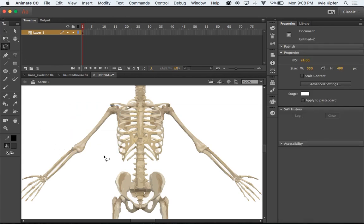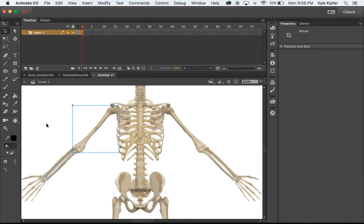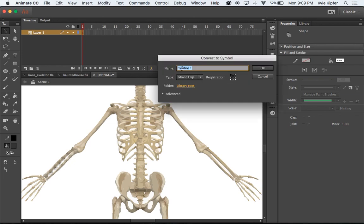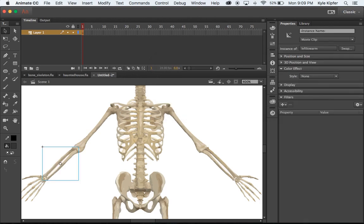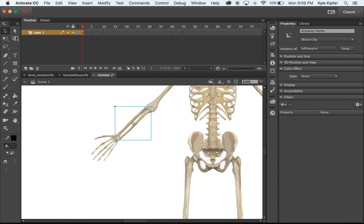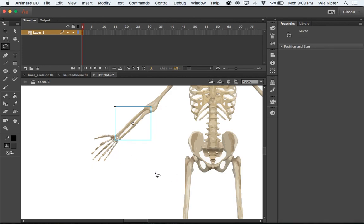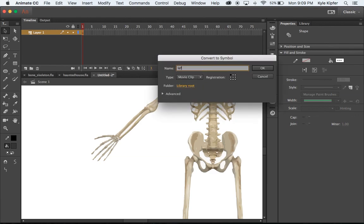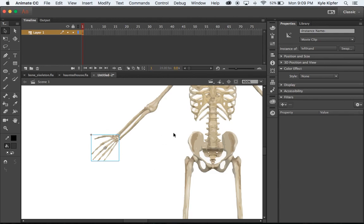I'll take my lasso and go around these lower arm bones, then press V to quickly get to the selection tool, hold Shift and click to deselect extras. I'll call this 'left low arm'. Then going over to the hand, I'll use the lasso tool along the edge around the hand, go back to my selection arrow, deselect the rest, hit F8 and call this 'left hand', movie clip.